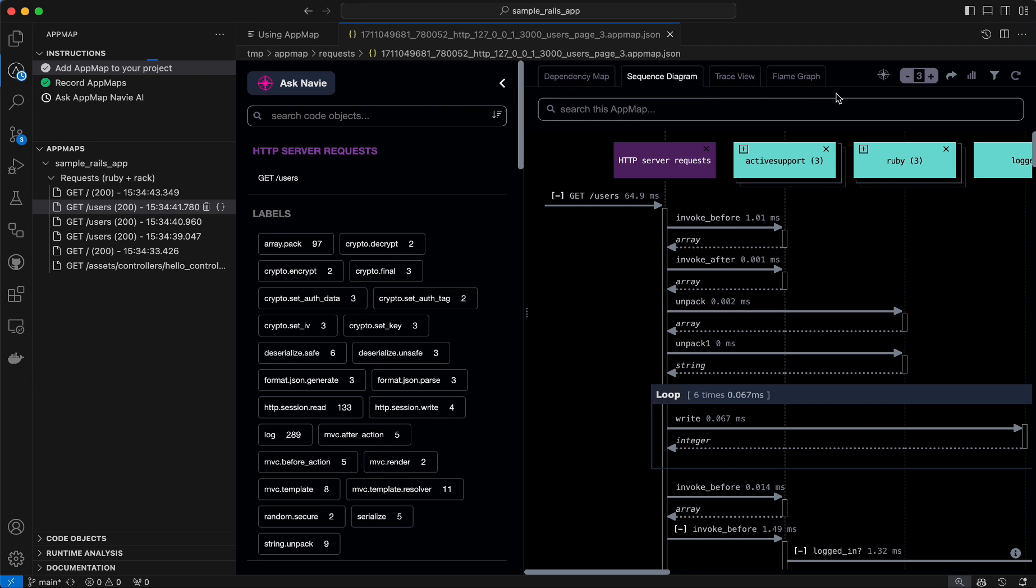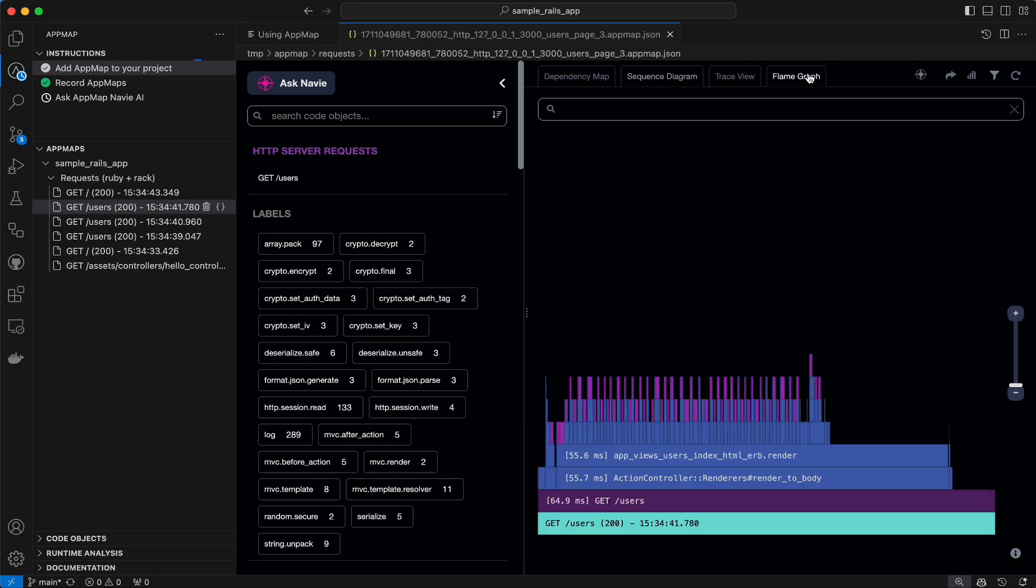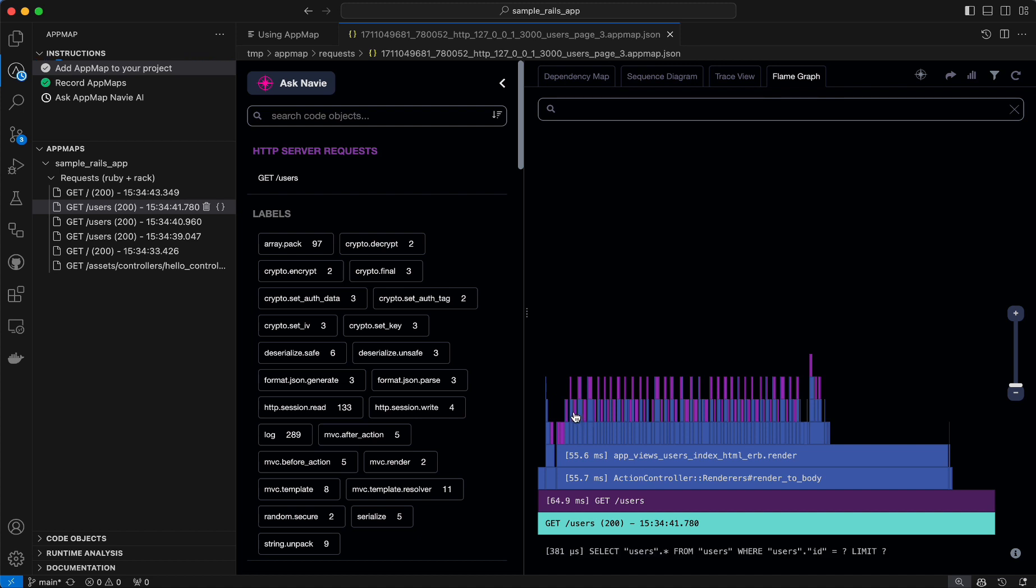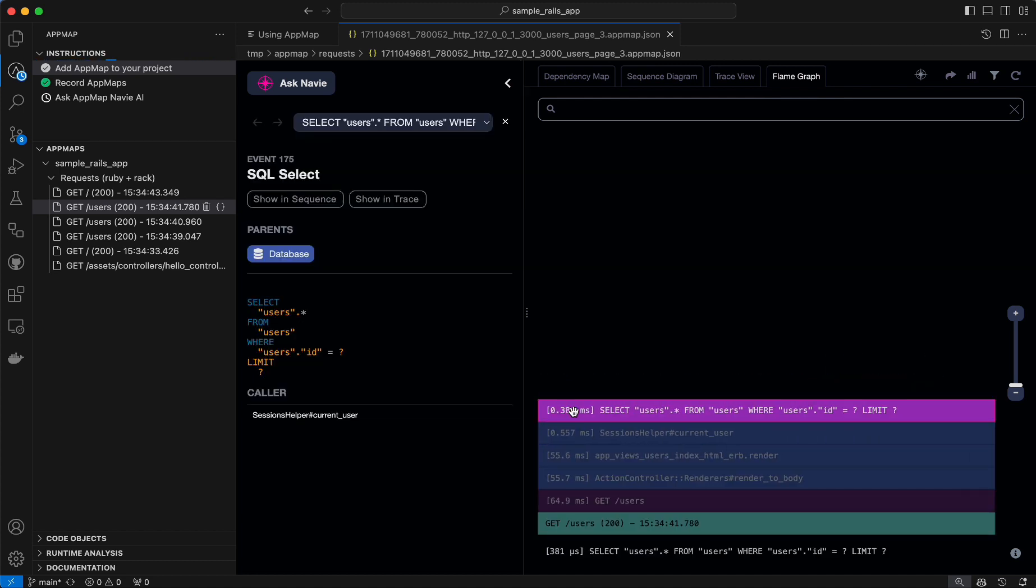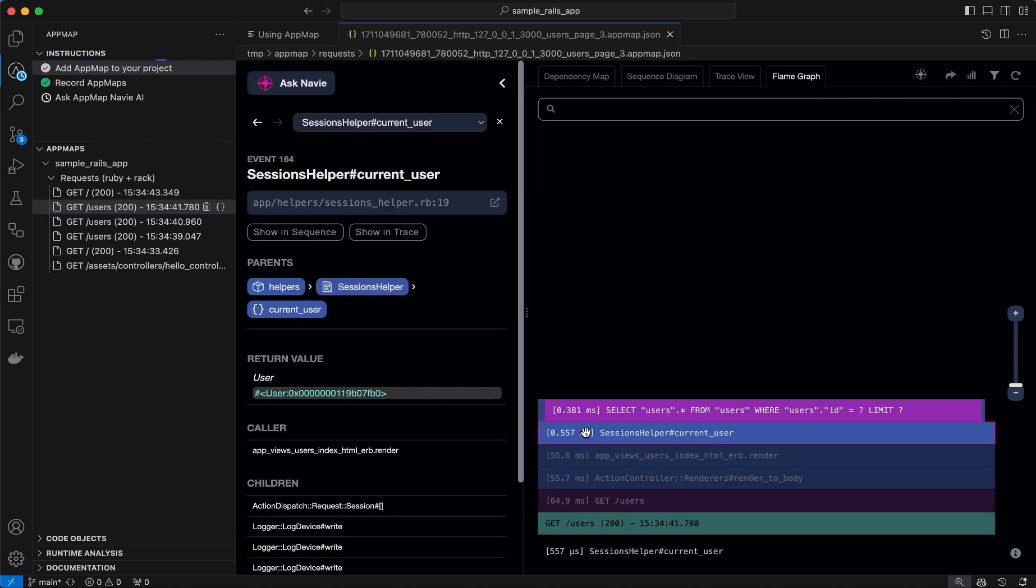Because we're looking into a performance issue, I can use the flame graph view of AppMap to quickly identify slow endpoints, functions, or SQL queries. Opening this map, I can see something right away.